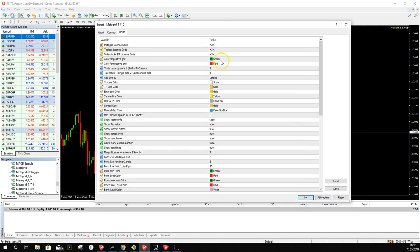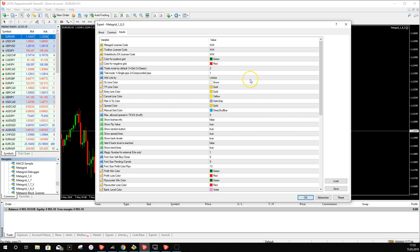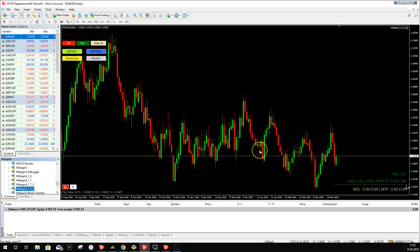A window opens with all the MetaGrid settings. There are many settings, but by default you can leave them as they are — I'll explain when to change them in other videos. As shown in the installation video, you add your license information here. It loads the last known license codes automatically. We click OK with all settings at default, then MetaGrid starts. I have a valid order block license, so it loads the order blocks too.